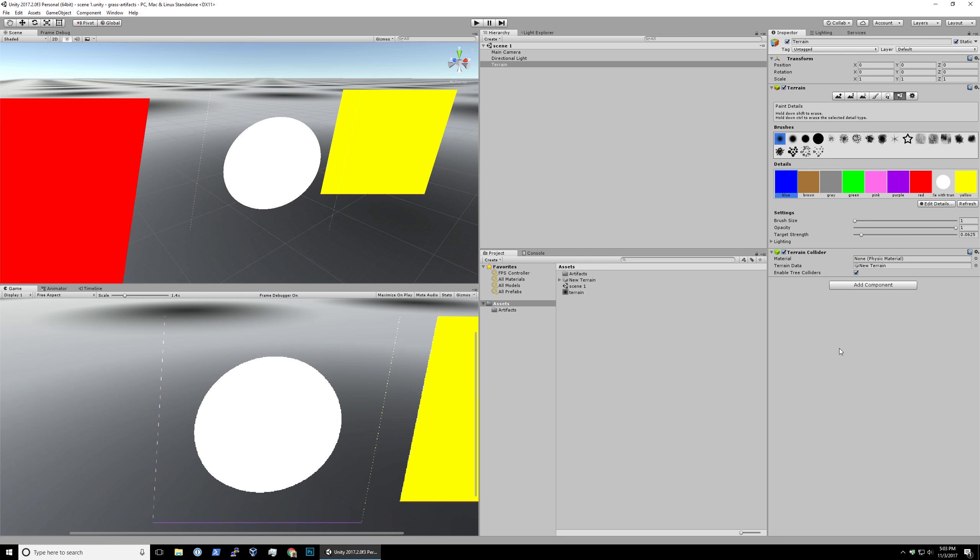I've created this circle texture which is right here, and you can see there are some artifacts on the left and right side. Also in the game view, you can see them on the bottom too.